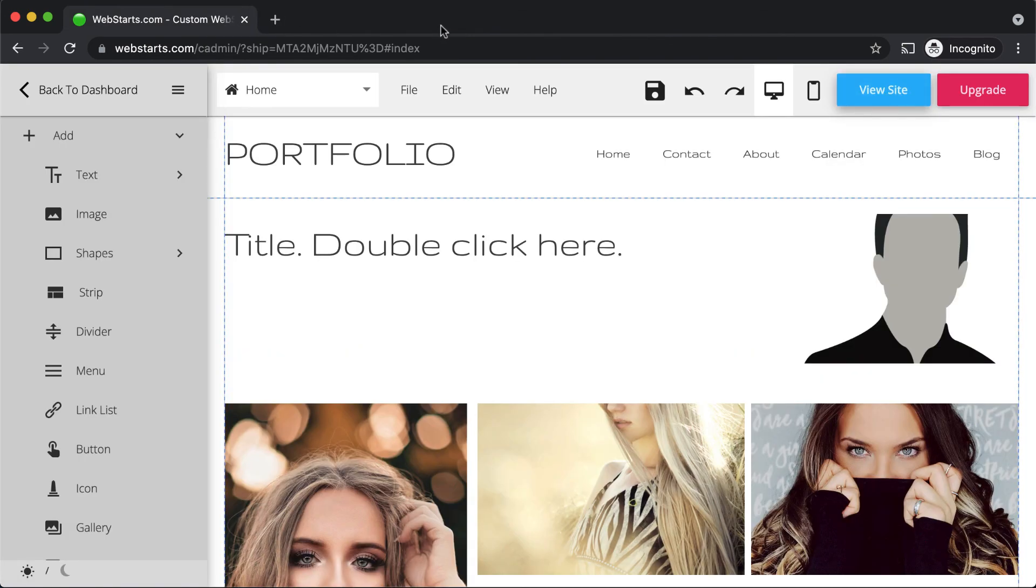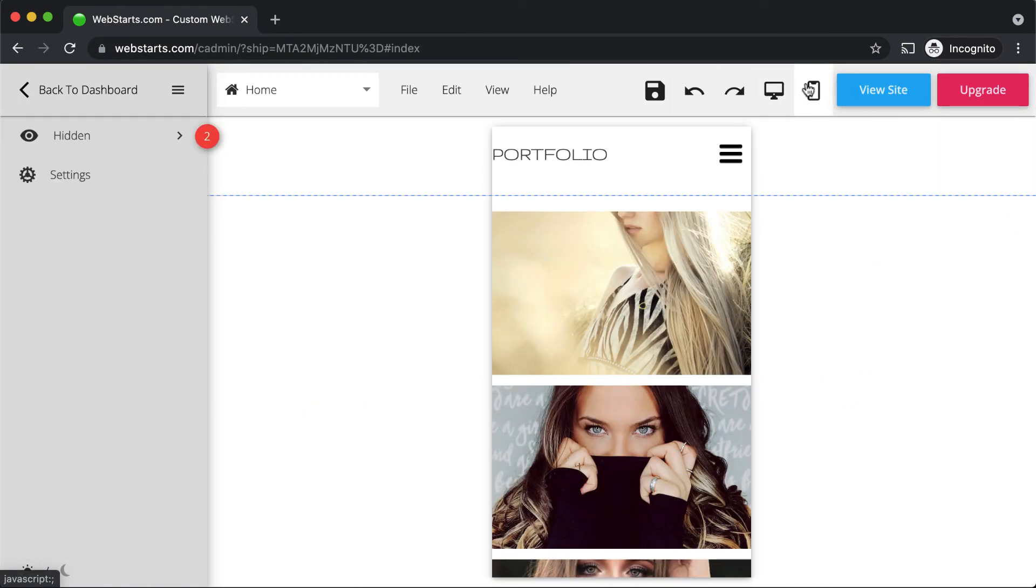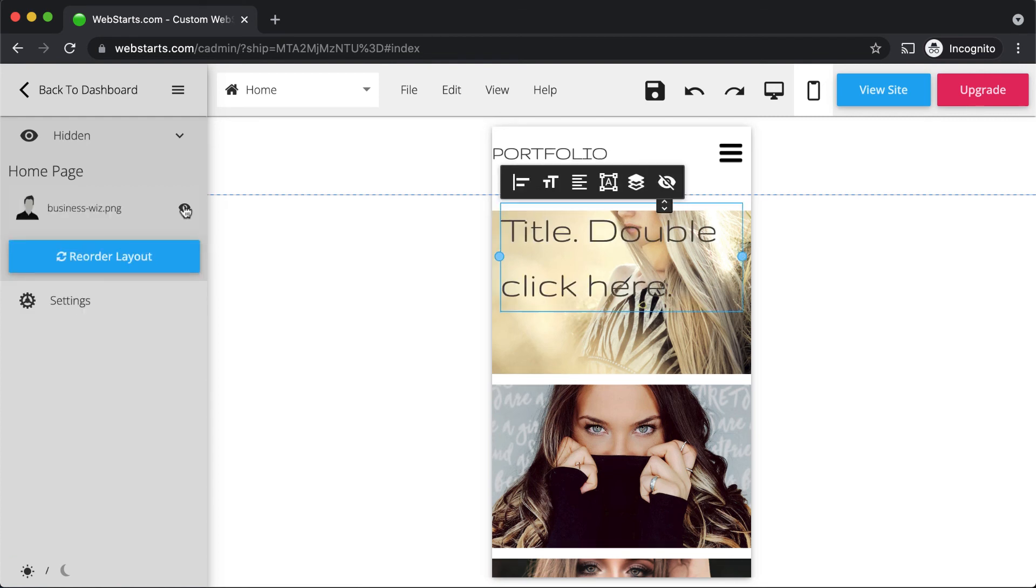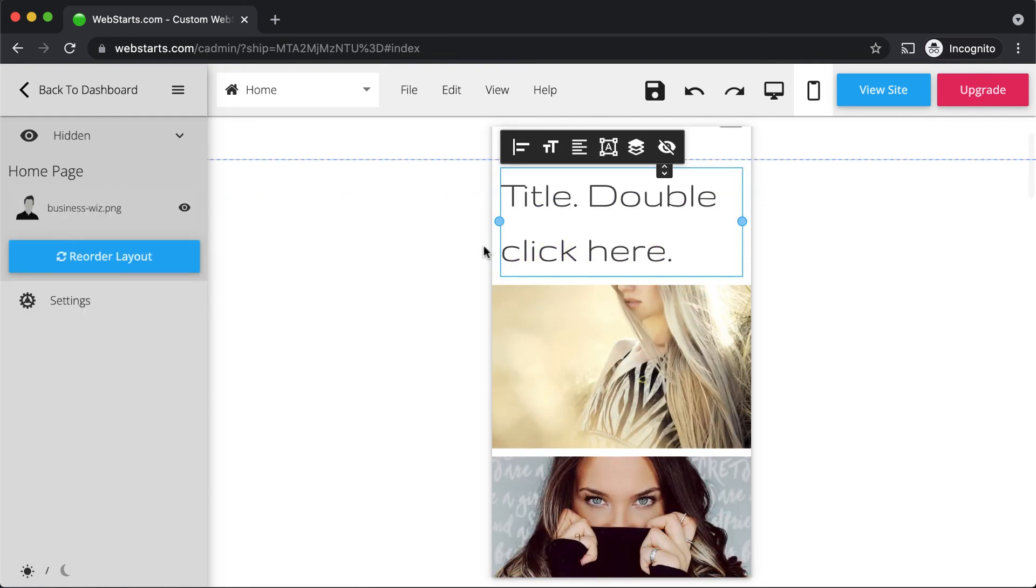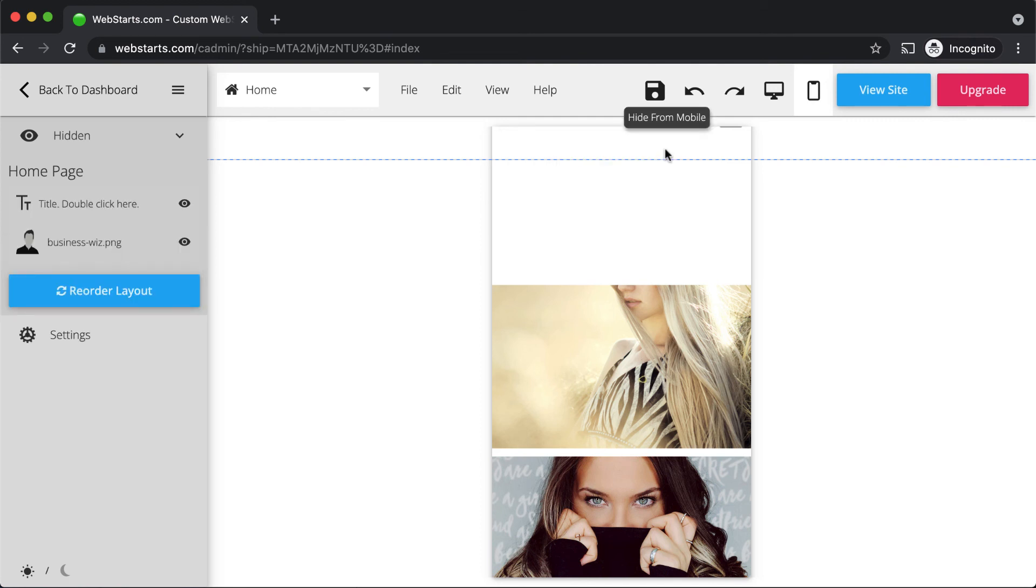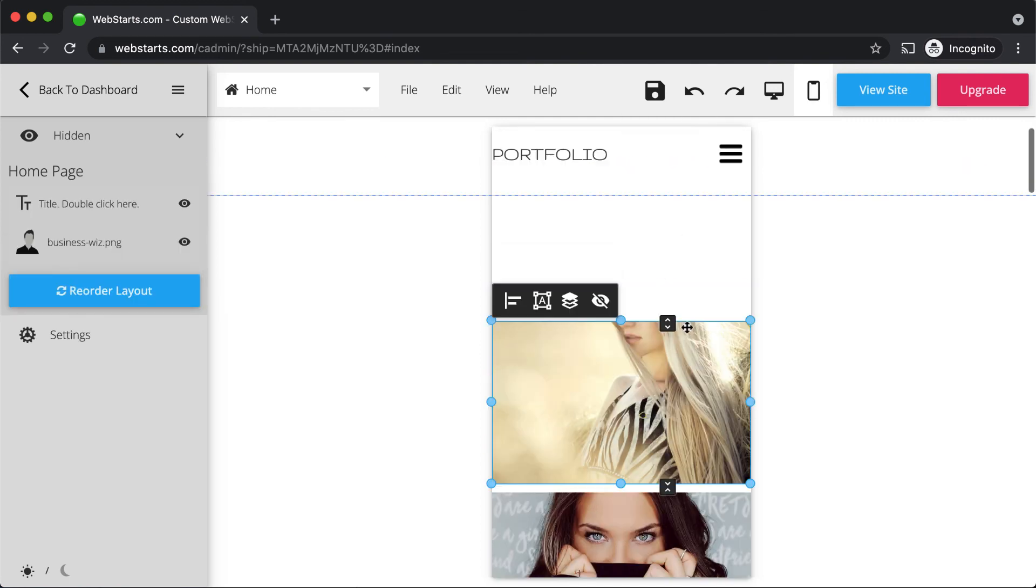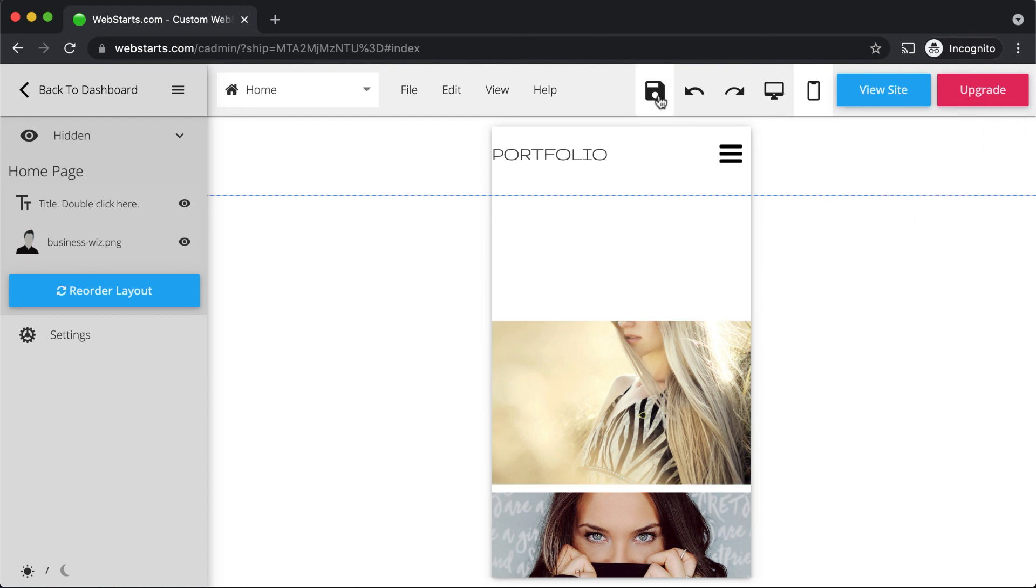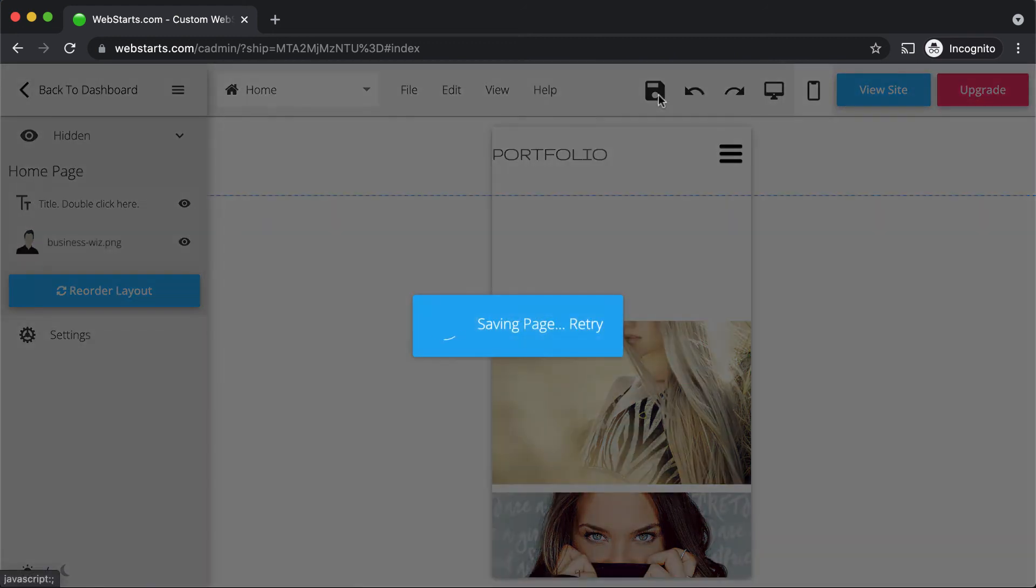If you'd like to create a mobile version of your website, click on the Mobile Editor icon. By default, design elements that you add in the desktop view will appear hidden until you click to display them in your mobile view. Likewise, you can hide elements from your mobile view if you don't wish for them to be displayed. When you're ready to publish your mobile view, click on Settings and enable the Display Mobile View option. Make sure you click Save, and those changes will be applied.